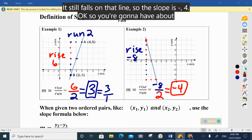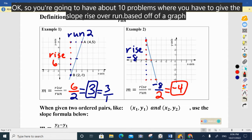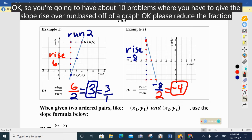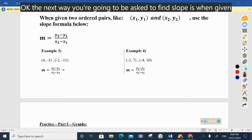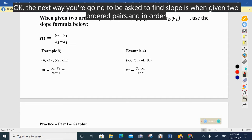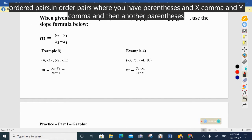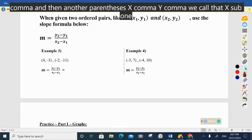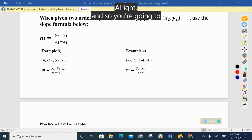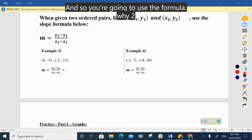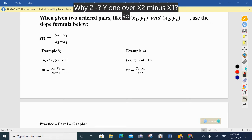You're going to have about ten problems where you have to give the slope rise over run based on a graph — please reduce the fractions. The next way you're going to be asked to find slope is when given two ordered pairs, written as (x₁, y₁) and (x₂, y₂). You're going to use the formula: m = (y₂ − y₁) / (x₂ − x₁).